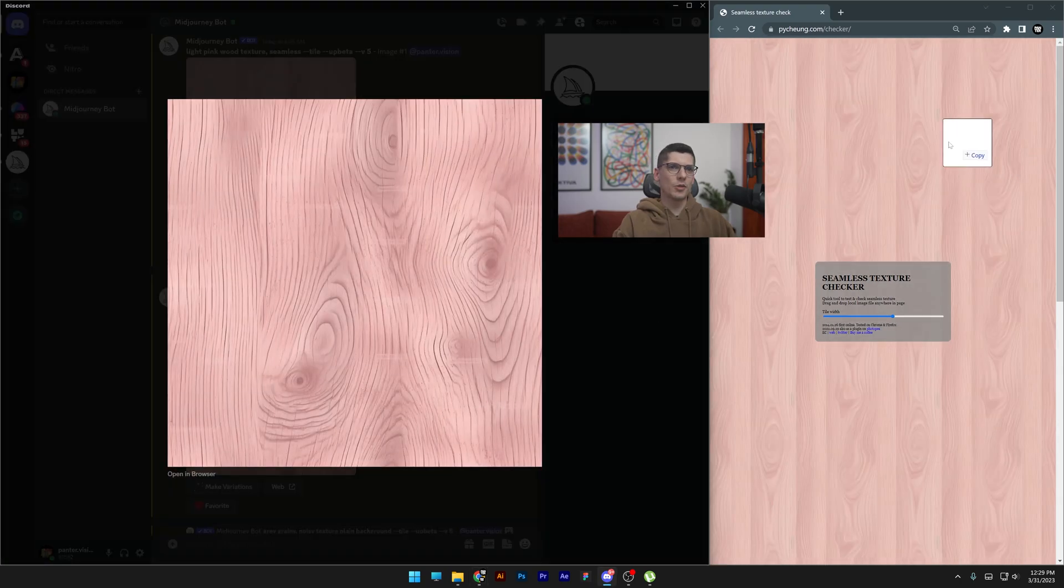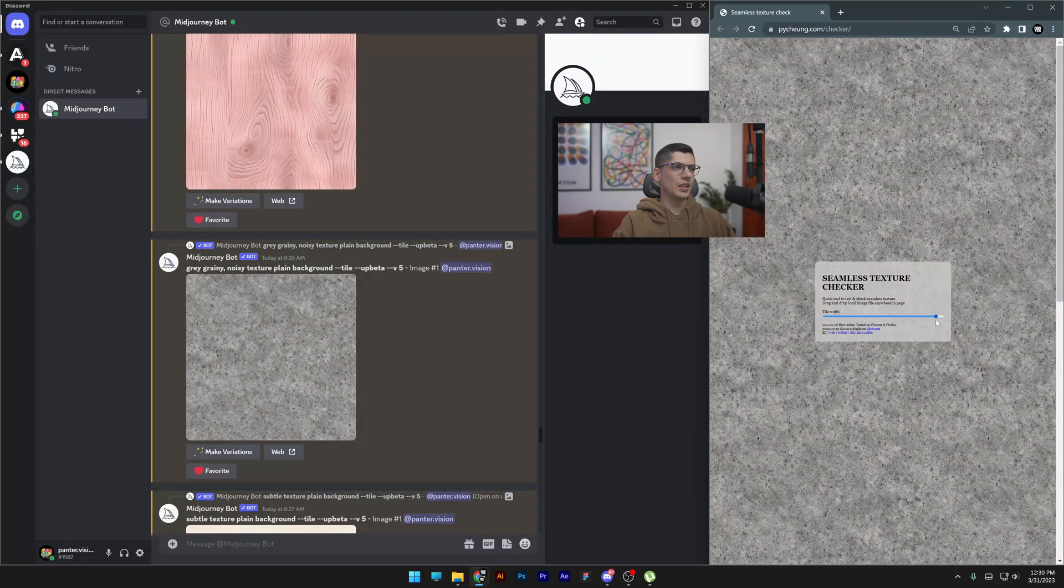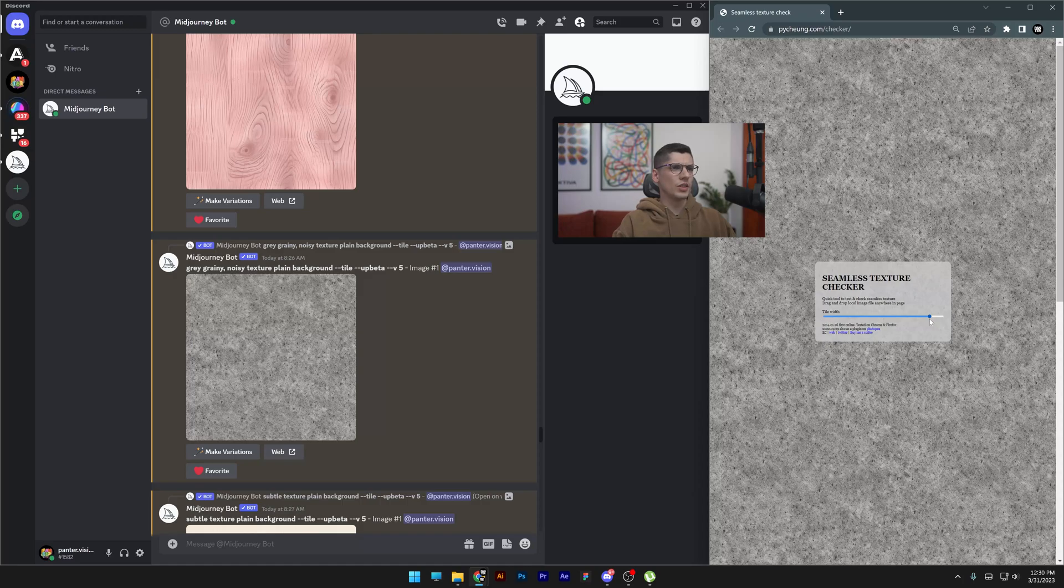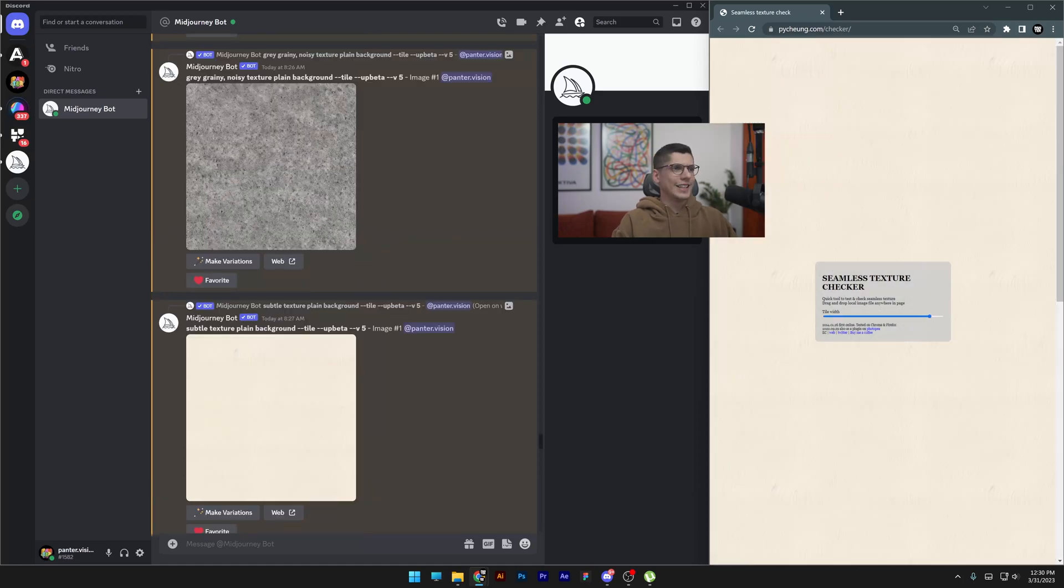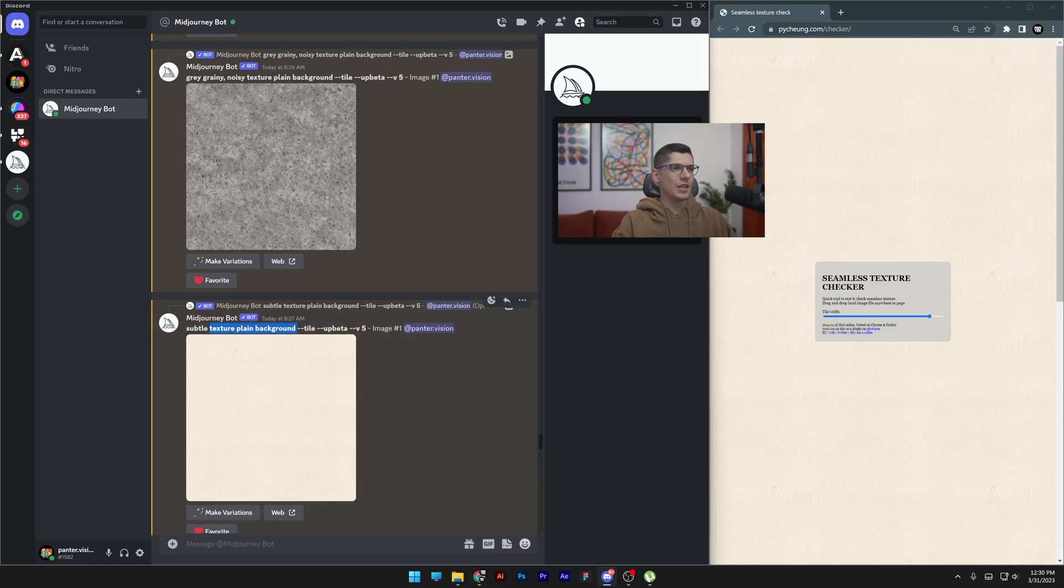Here's another example - gray grainy noisy texture plain background. The ending is basically the most important part: we got texture plain background --tile.